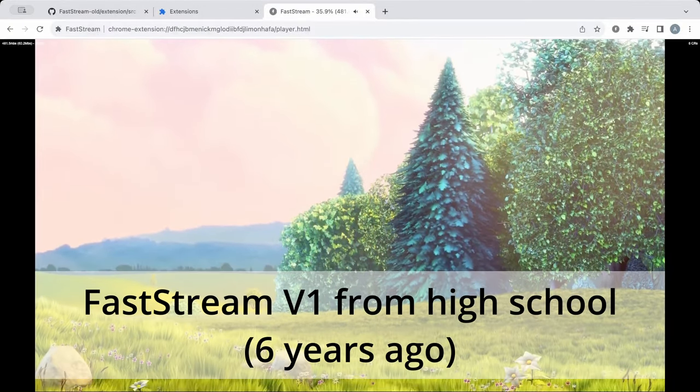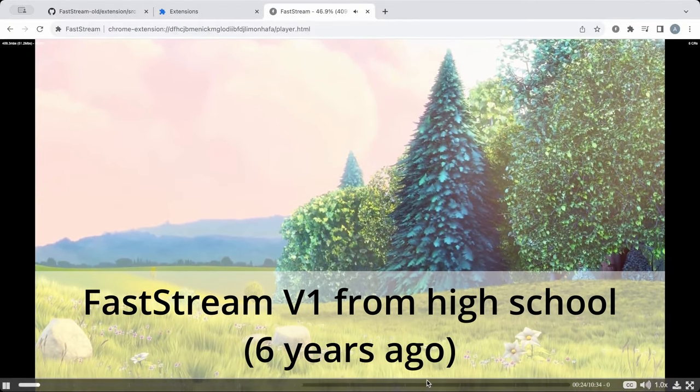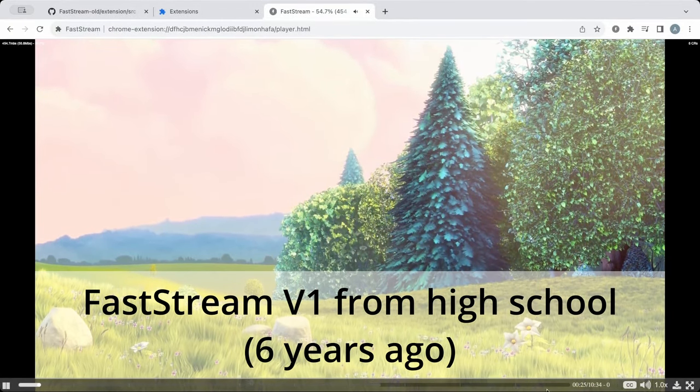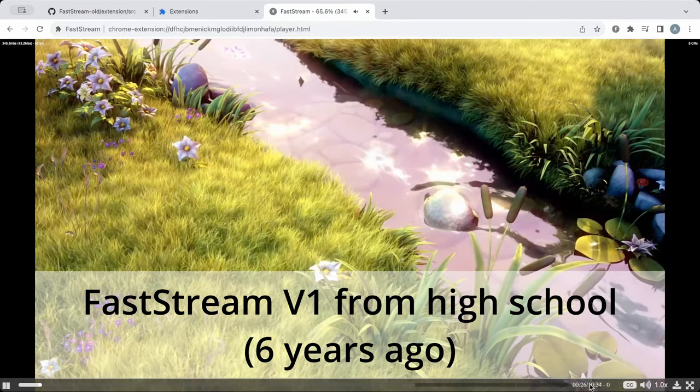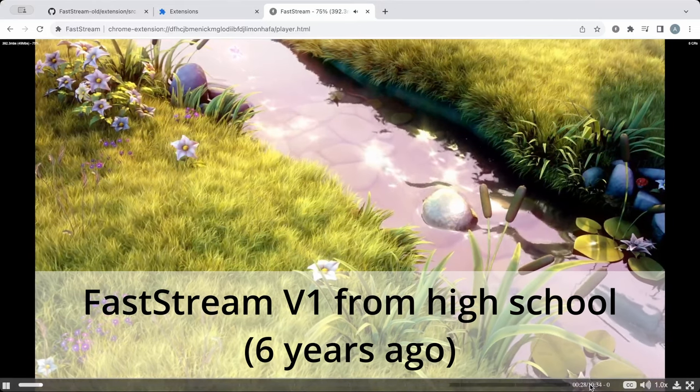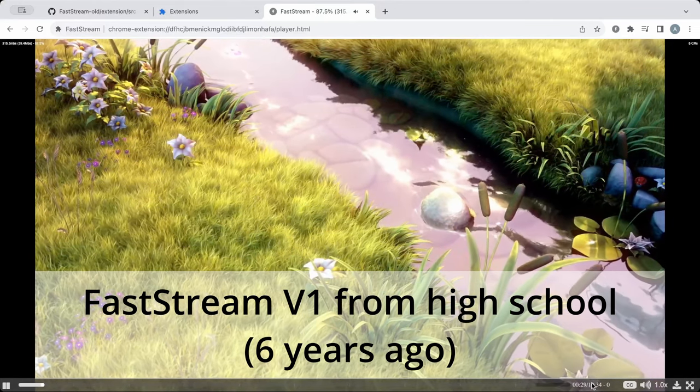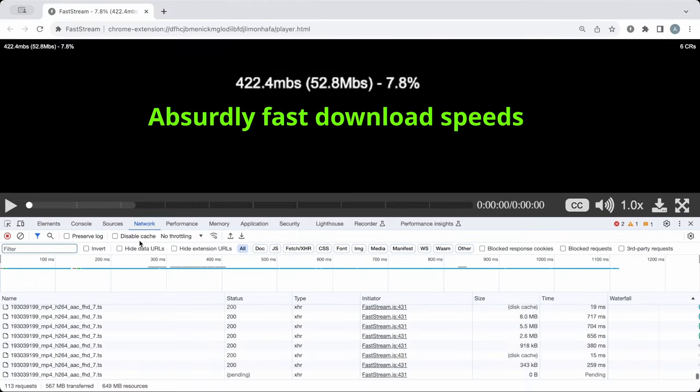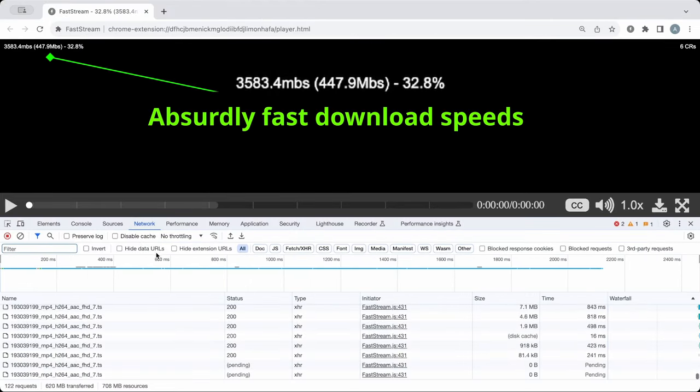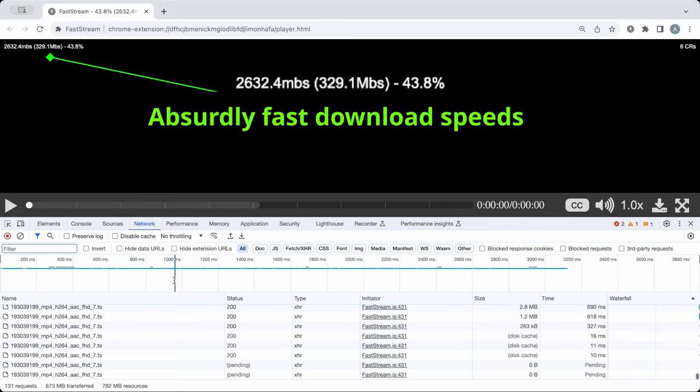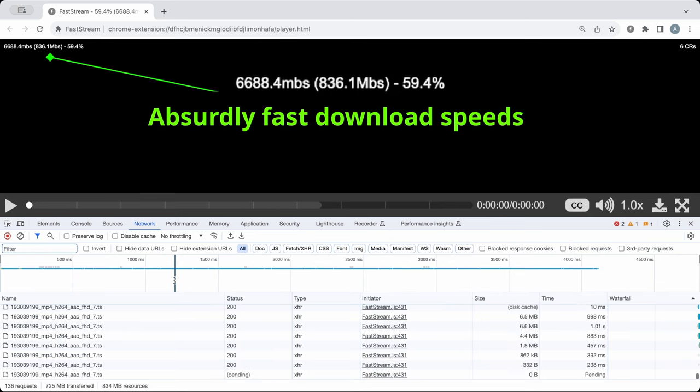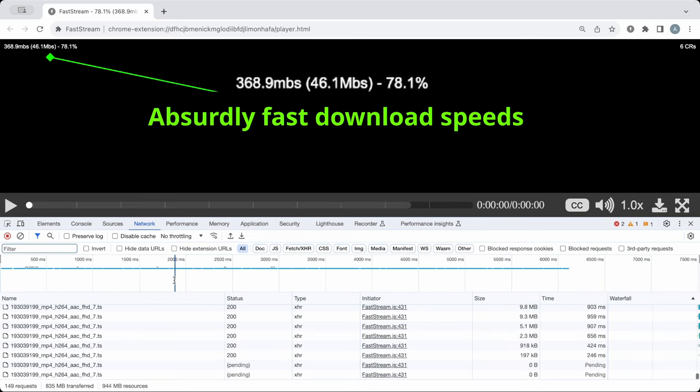Now, while this is helpful these days, bypassing YouTube's anti-ad blocker wasn't the purpose I had in mind when I created FastStream. In actuality, I created the first version of FastStream to solve video buffering issues on websites I visited.